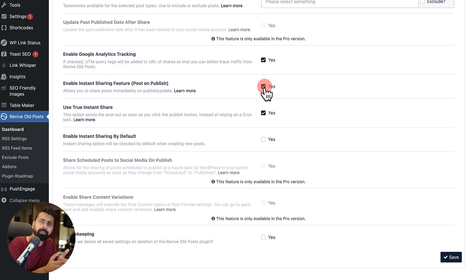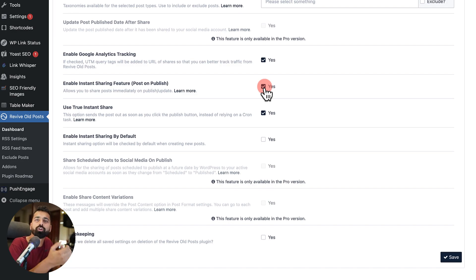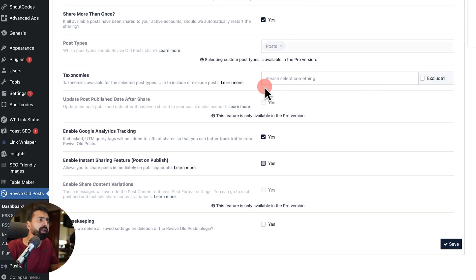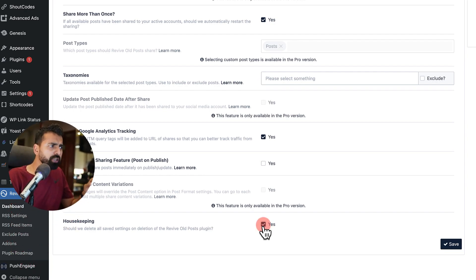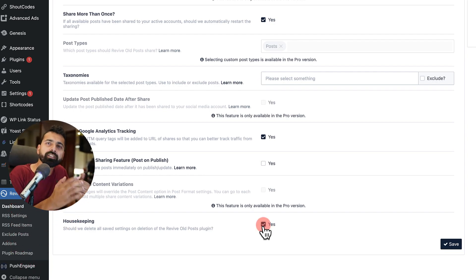And if you want to enable the post on publish feature, you can enable this. What this means is as soon as you publish a new article, it will auto post on your selected social media channel. Now I do this part manually. So I'll remove this feature.